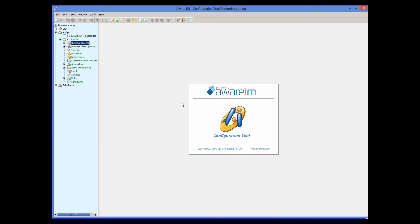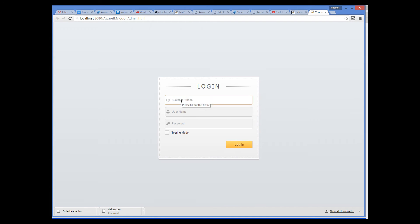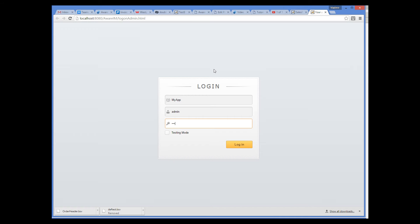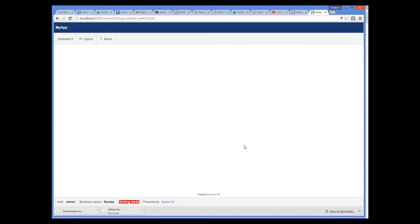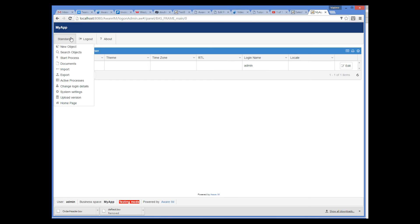Once you have finished the configuration work, you can test your application. Click the Test button in the toolbar. Note that the state of the version has changed to Under Test and it is now displayed in pink. Now click the Operation Mode button — this will start your default browser. Enter the name of your business space, the username 'admin' and password 'password', and tick the Testing Mode box. You can now start using your application. What you see here is just the default screen, normally only used by system administrators. You can search for objects or create a new object.